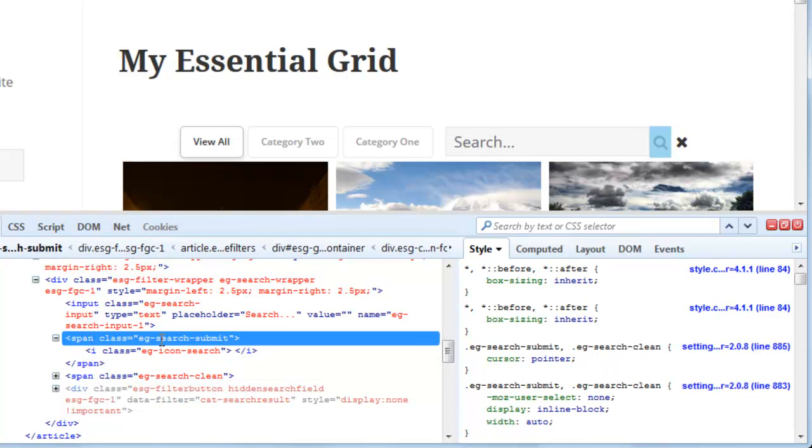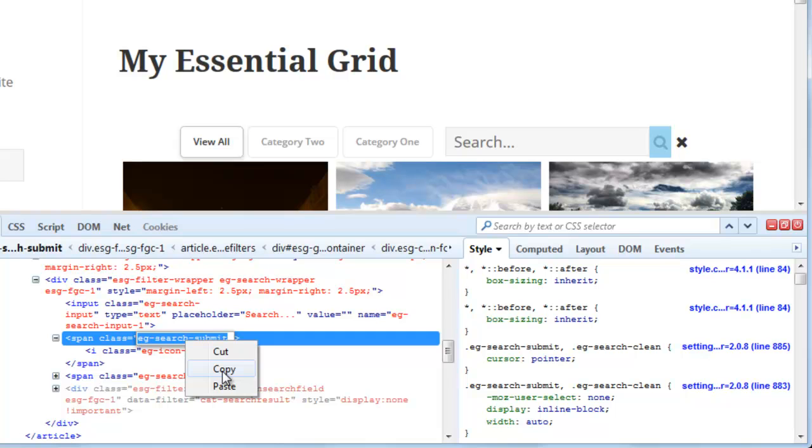And it's this EG search submit class. So let's go ahead and copy that class name.